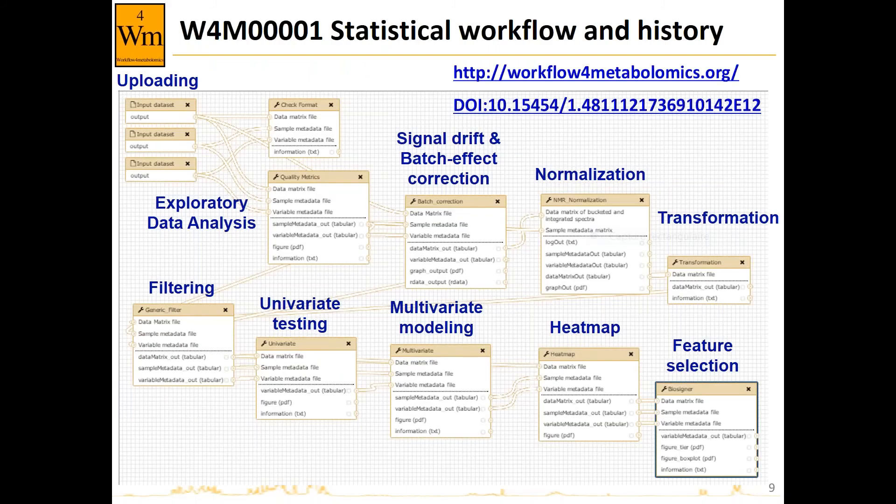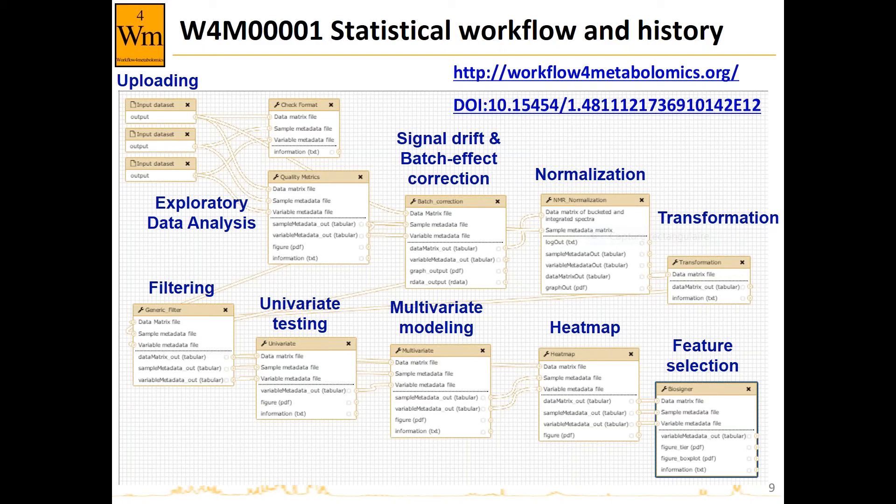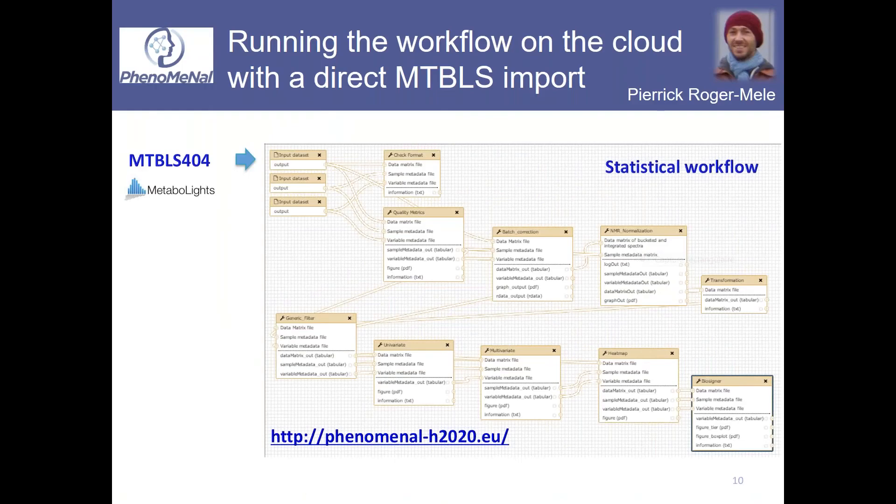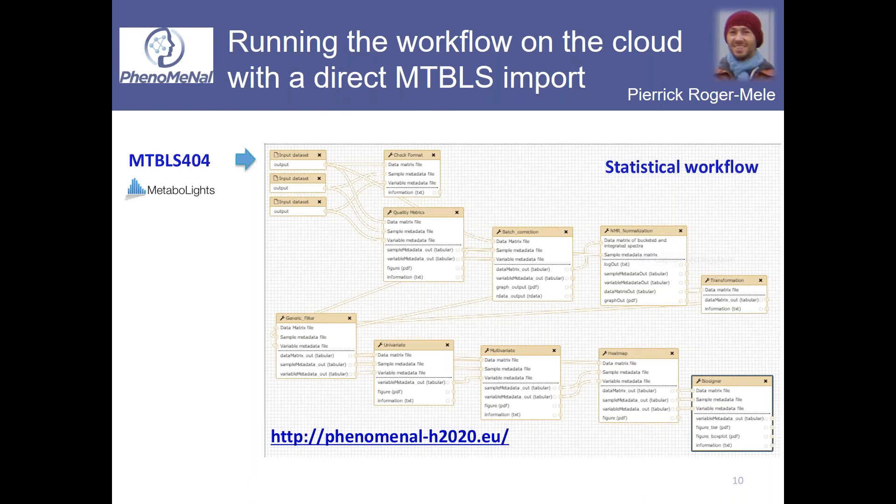The dataset itself is available on MetaboLights with the number MTBLS404, and the workflow which was described in the publication is also available. It's named W4M01 for the first one, with the DOI starting with the processed data, what we call the peak table in mass spectrometry, and going through exploratory data analysis, signal drift and batch effect exploration, normalization, logarithm transformation, and then the statistics itself with hypothesis testing with multiple testing correction, PLS-DA and OPLS-DA modeling, heat map, and feature selection.